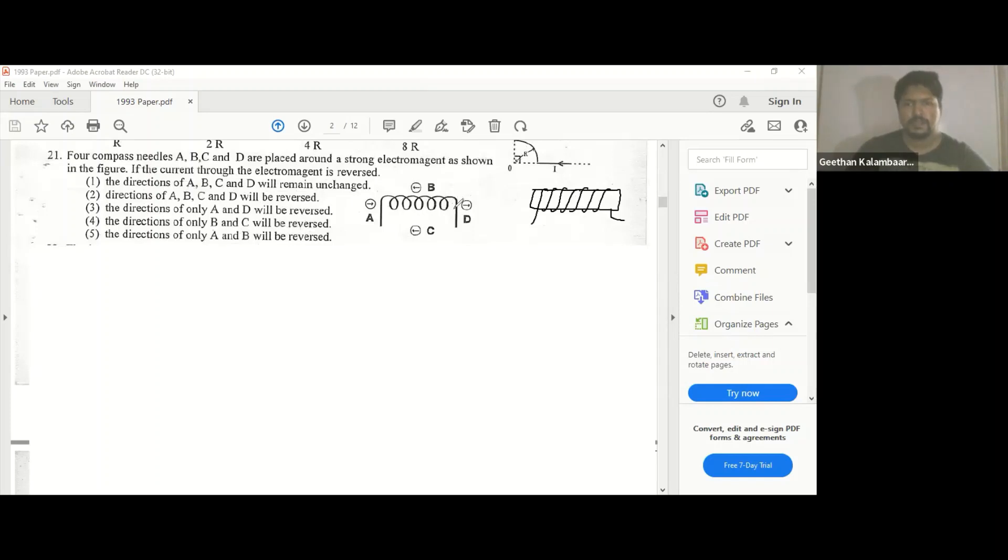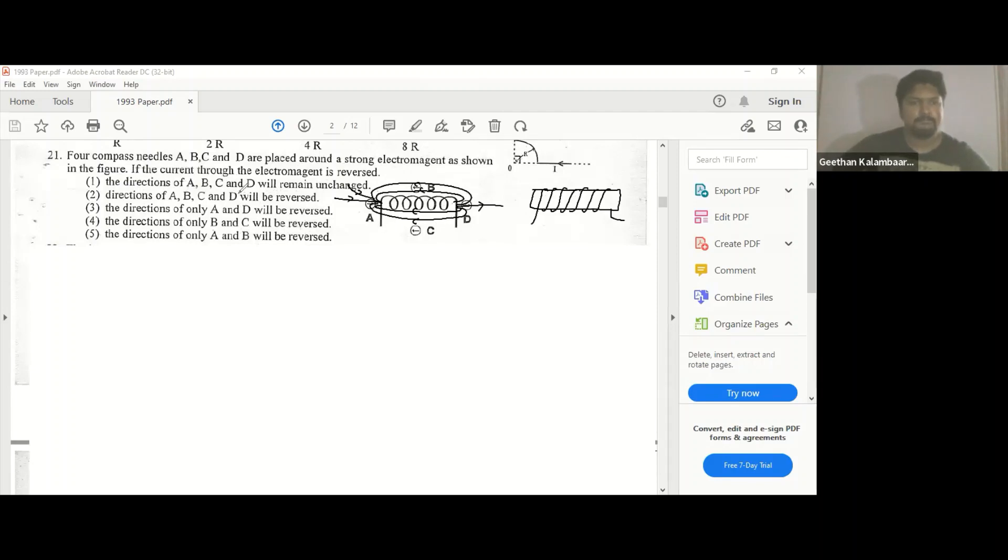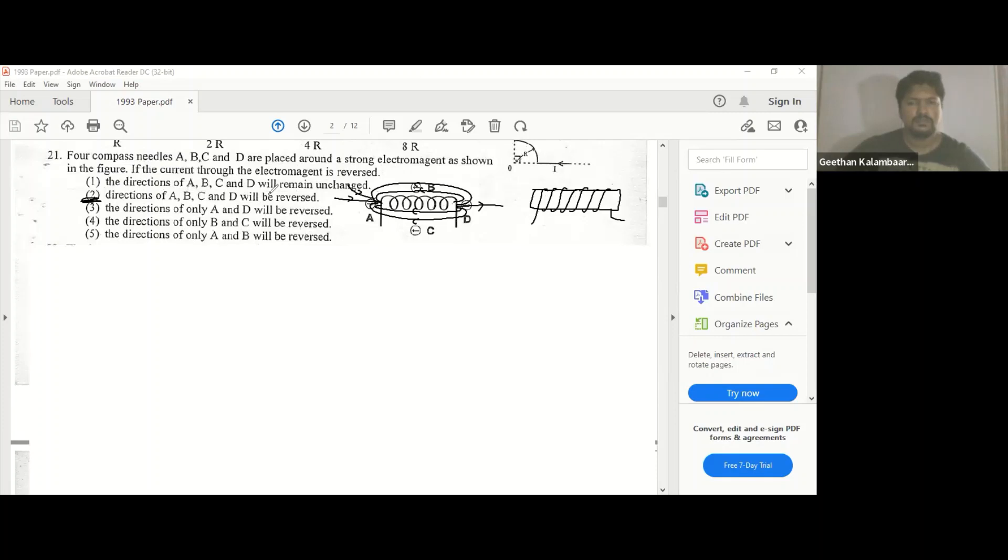The magnetic field is... So when the current is reversed, the directions also will be reversed. All A, B, C, D will be reversed because when the current is reversed, now this is inside, but when the current is reversed, it's going to be the opposite.